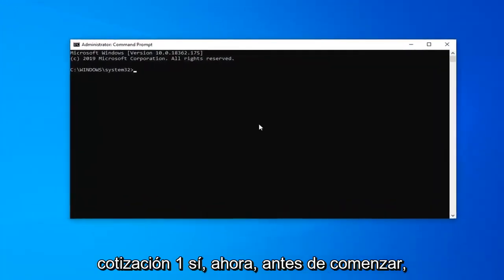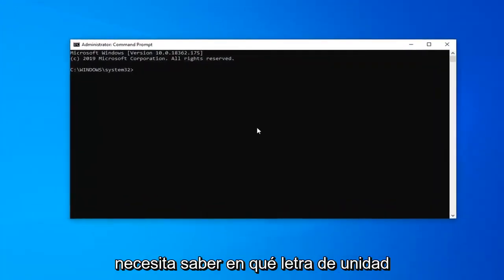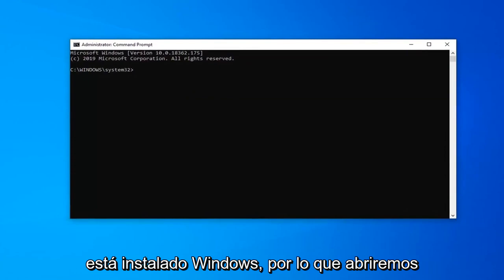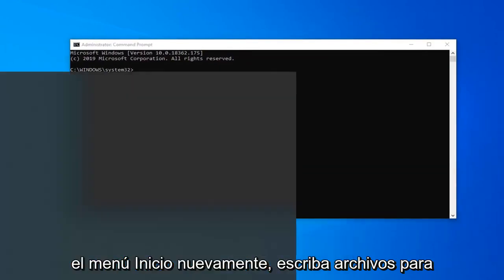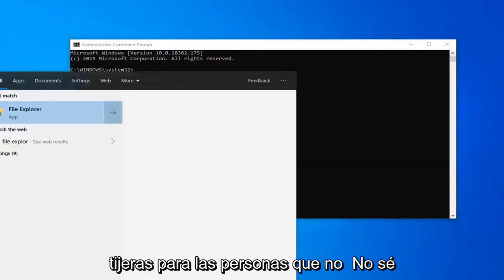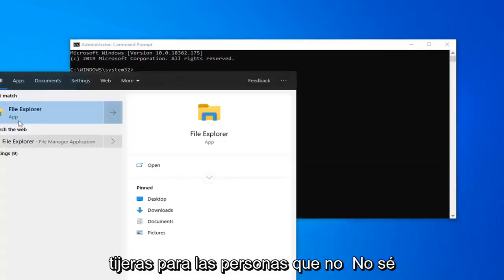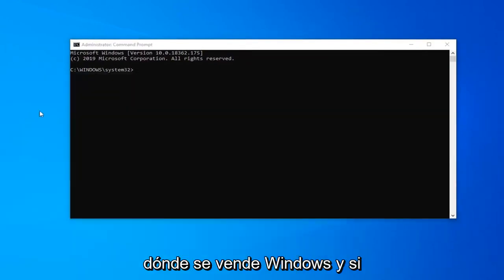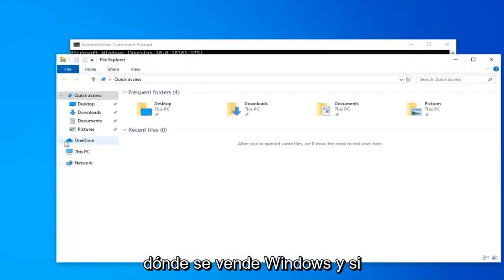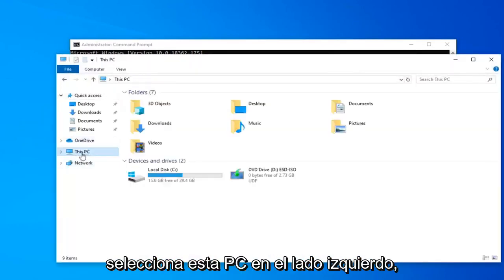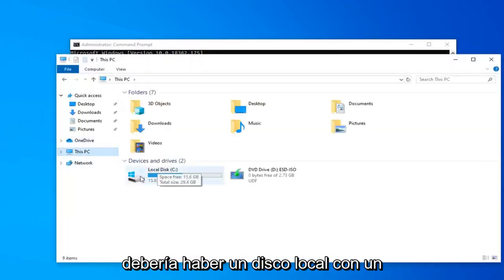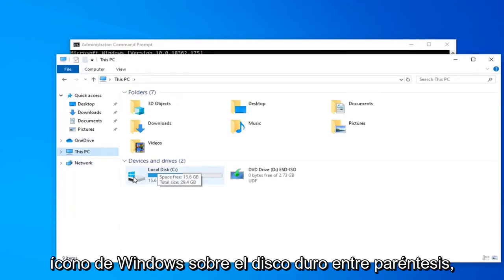Now before you begin, you need to know what drive letter Windows is installed on. So we're going to open up the start menu again, type in File Explorer. If you select This PC on the left side, there should be a local disk with a Windows icon above the hard drive. In parentheses, this is the drive letter.